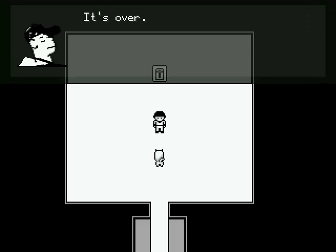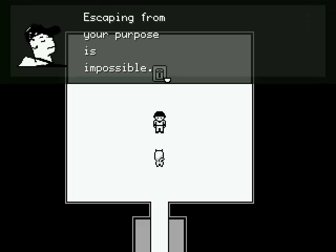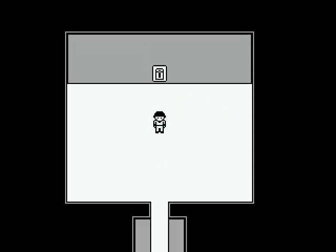This, it's over. Escaping from your purpose is impossible.